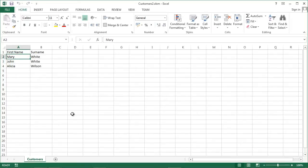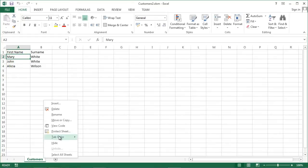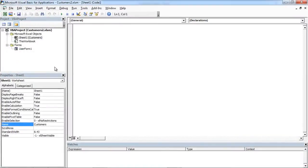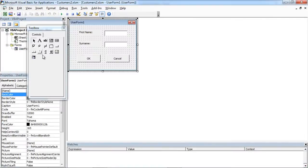Today we are going to add a drop-down list to our user form. Right-click customers and select view code. Double-click user form.